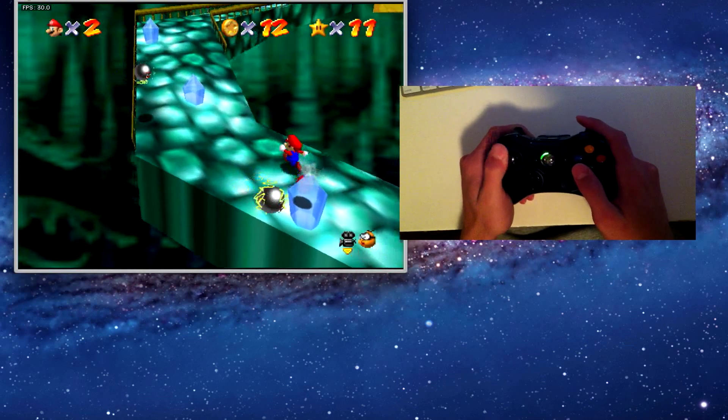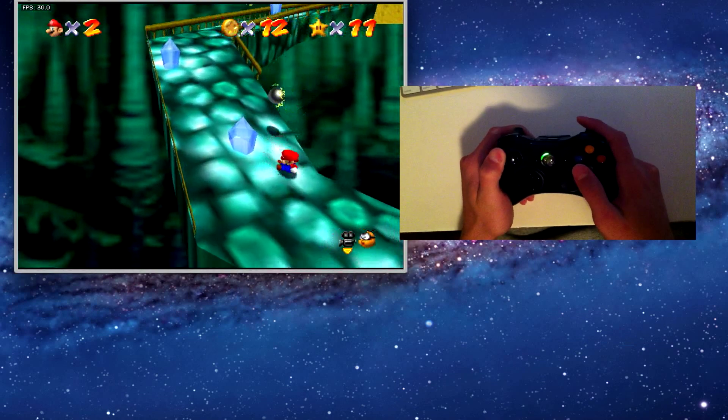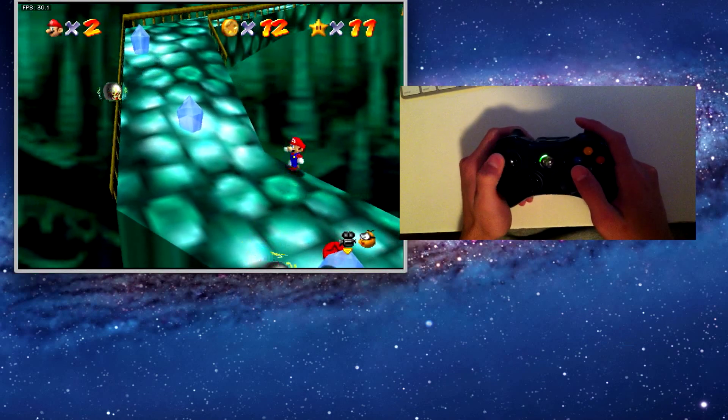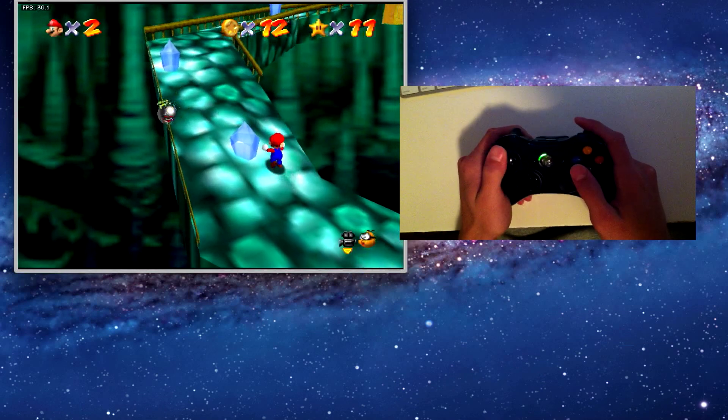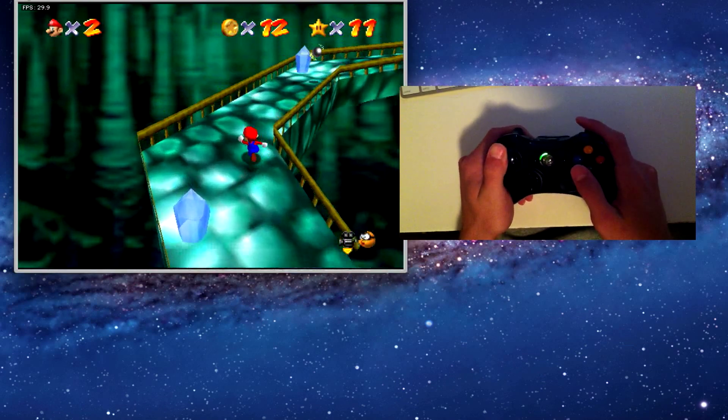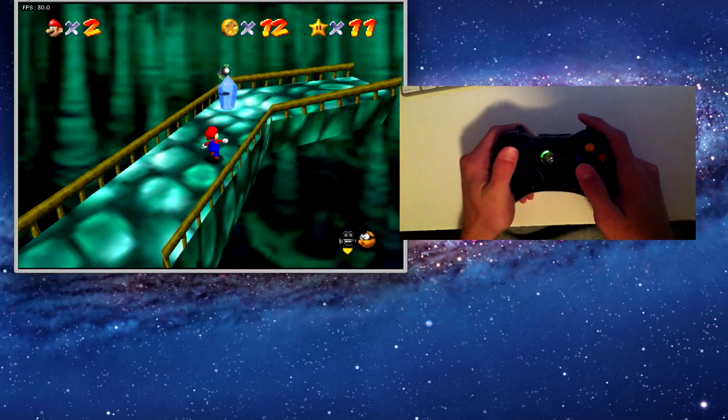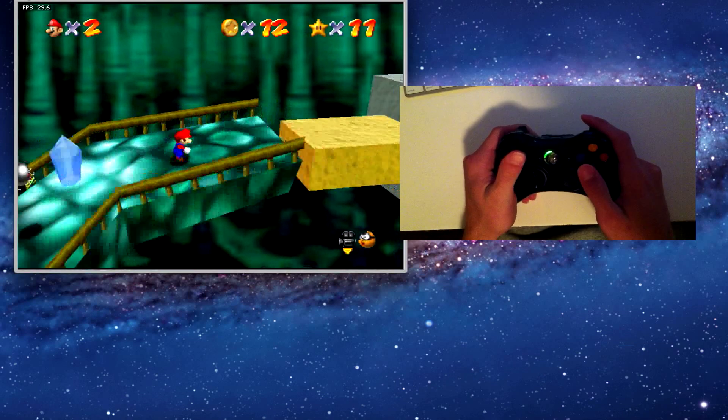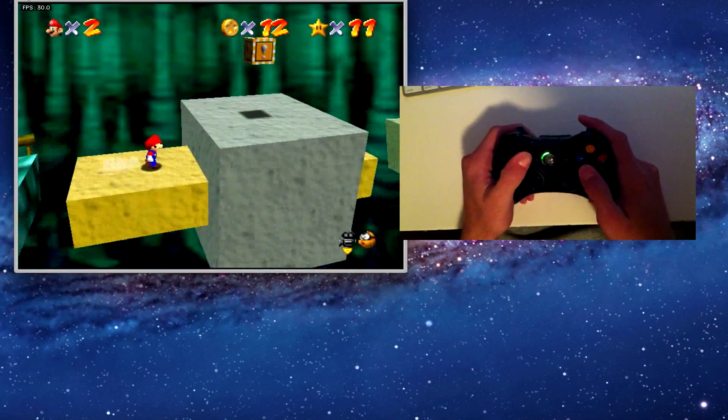It runs extremely fast and especially if you have a controller it works really nicely. You can see me right here, it's just so much easier than using a keyboard.